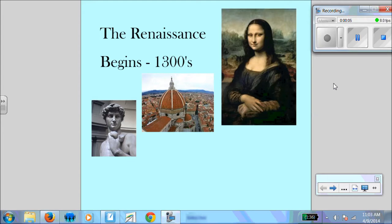Hello everyone. We are going to begin our unit today on the Renaissance, and we're just going to focus on the early Renaissance and also this concept of humanism, because without understanding this new philosophy that is developing, we really won't be able to place any of the other significant events that are happening in the Renaissance. So today we're going to look at the early Renaissance and the philosophy of humanism.